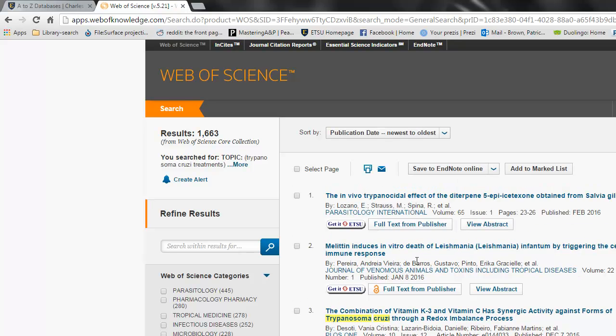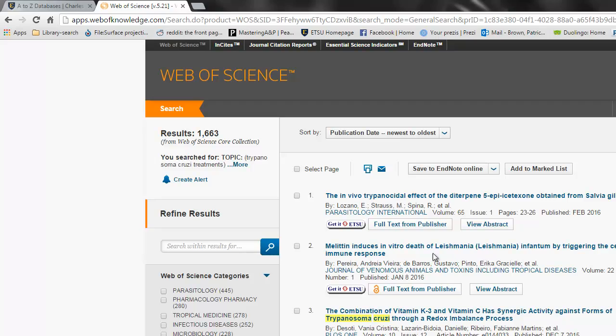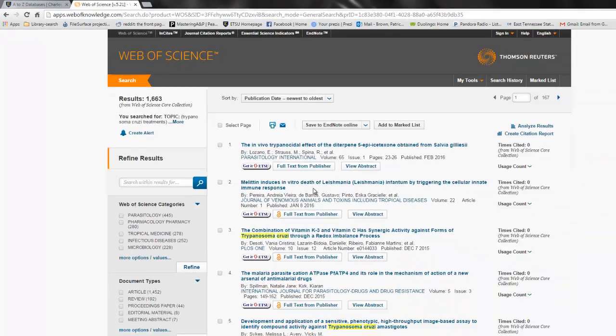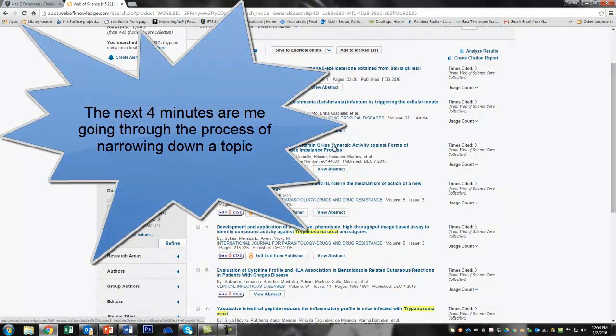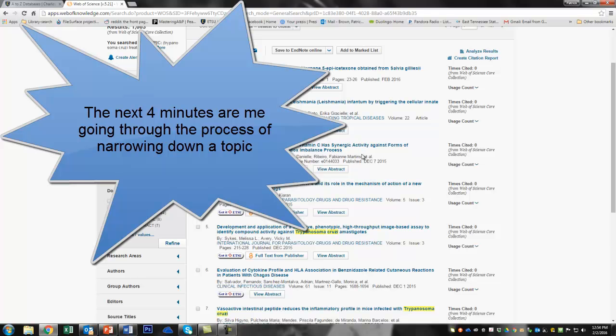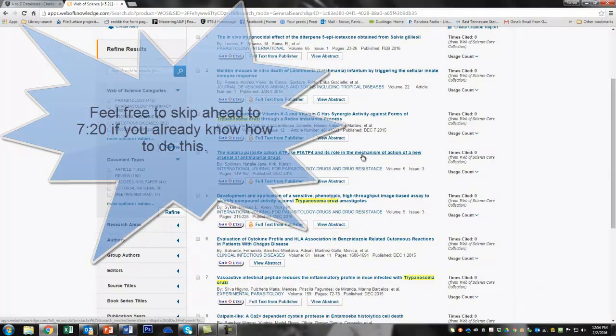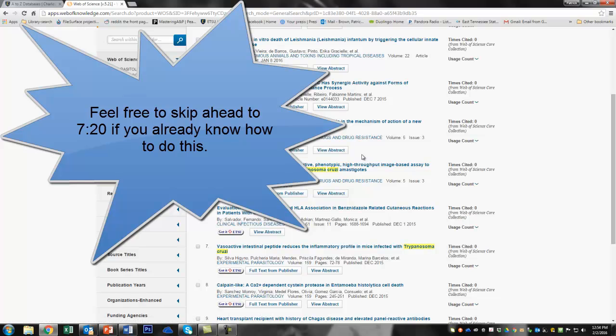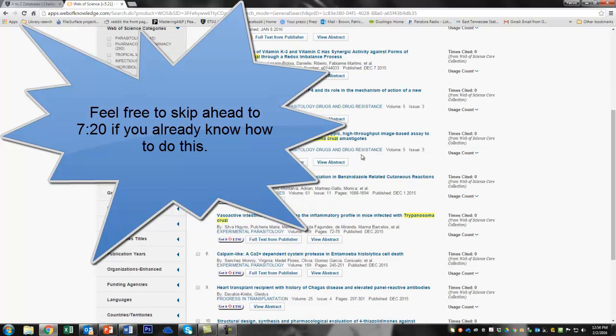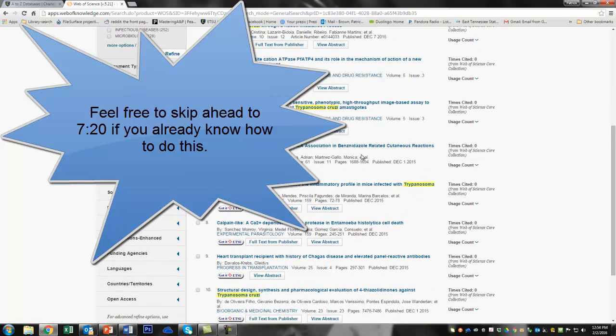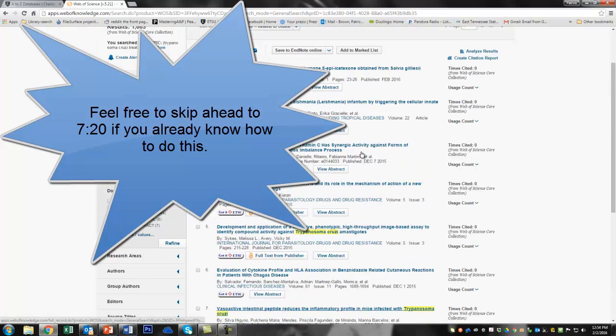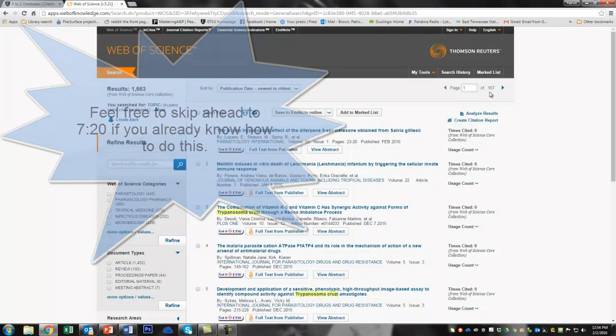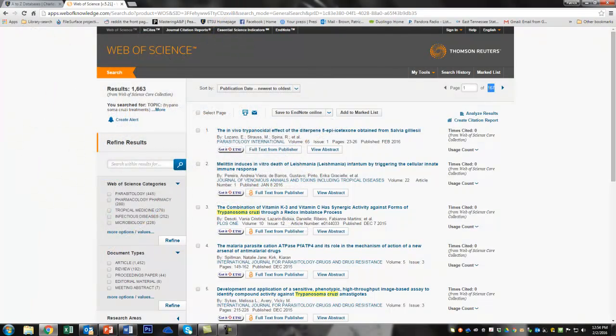Miltefosine induces in vitro death. That's pretty neat. Got some vitamin action going on here. Through a redox imbalance process. We're going to knock out T. cruzi. That's pretty neat. Okay. So this is getting better. But there's still a lot in here. Look at how many pages we get. 167 pages. That's over 1,600 individual results. That's a lot.